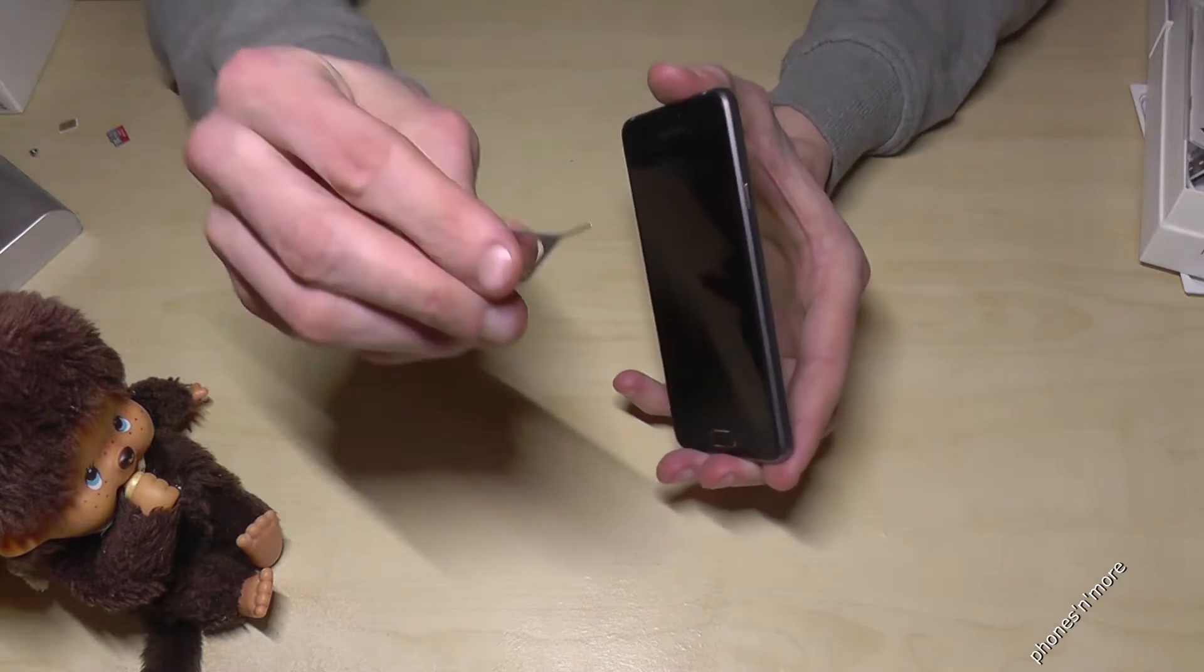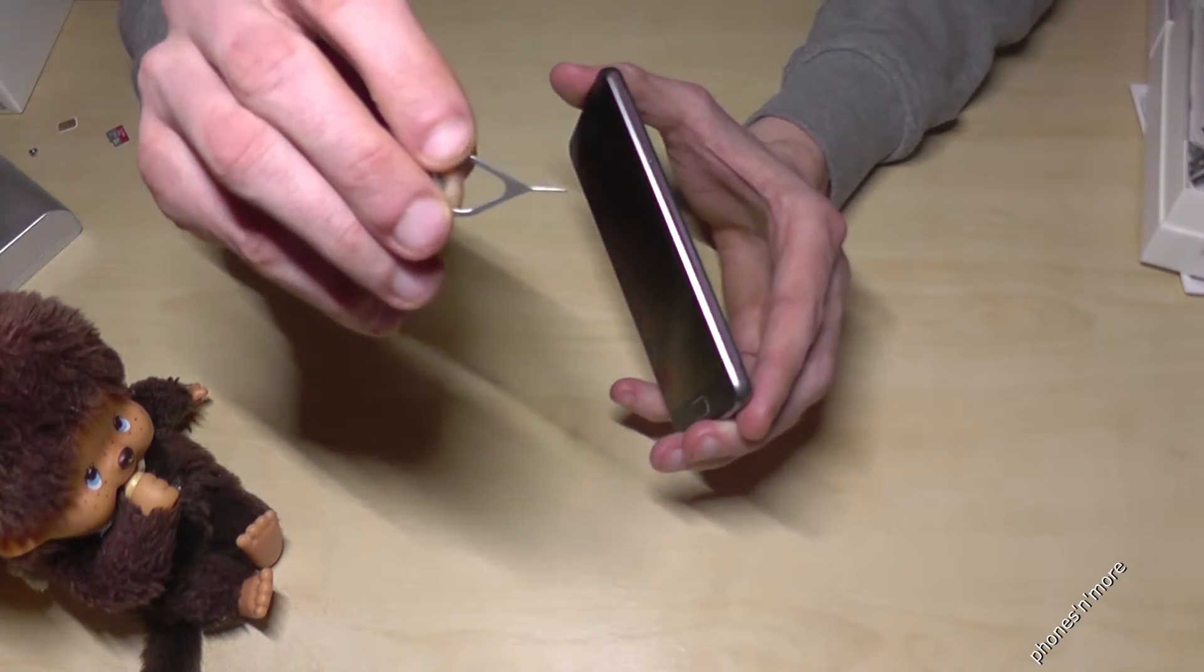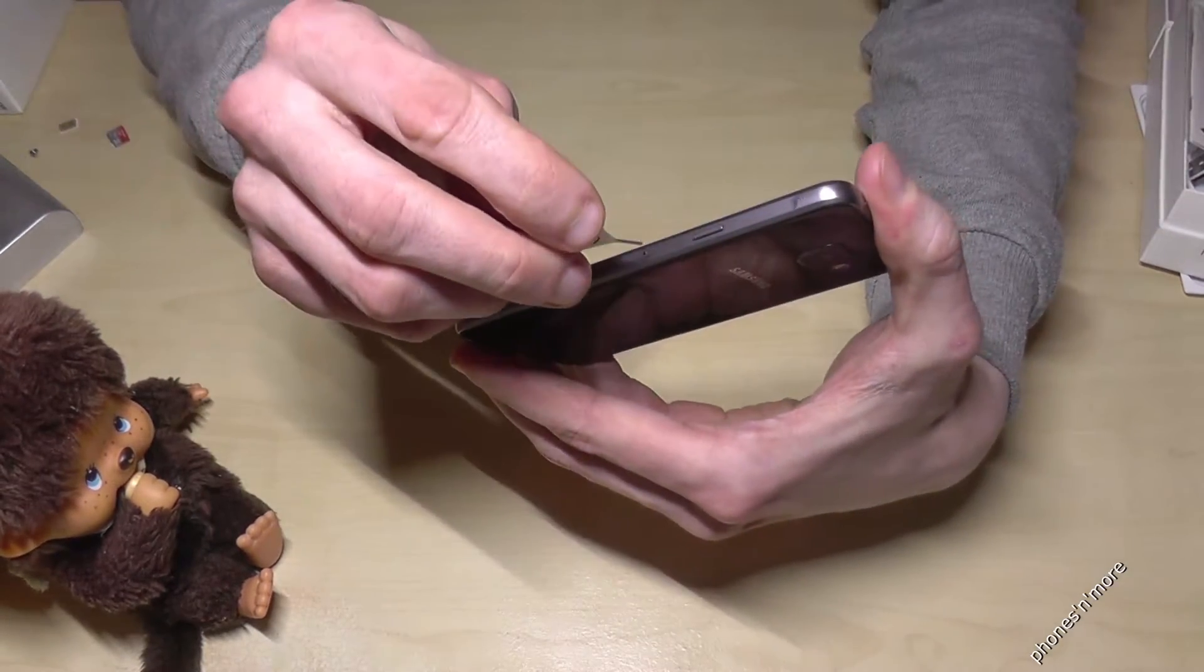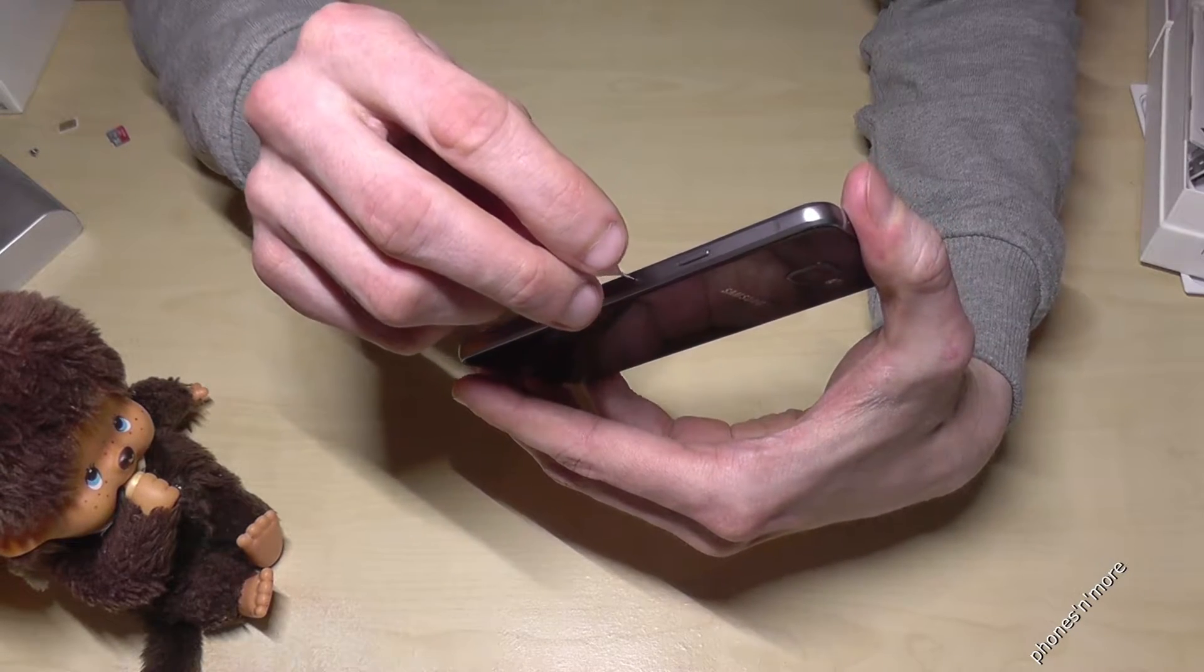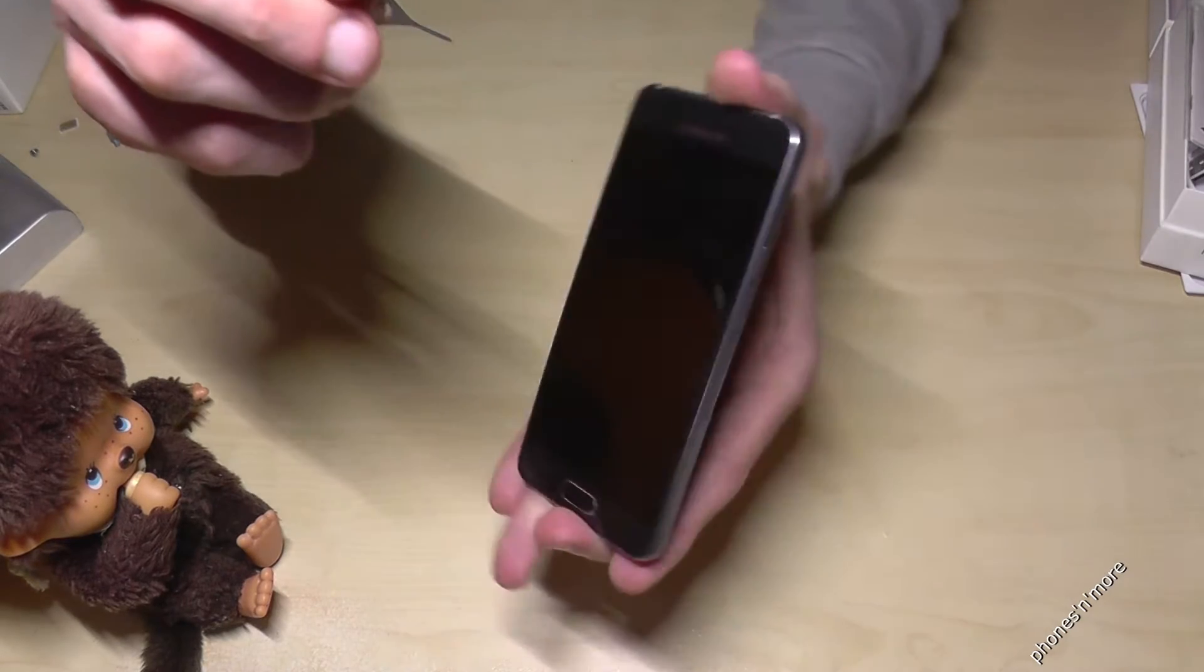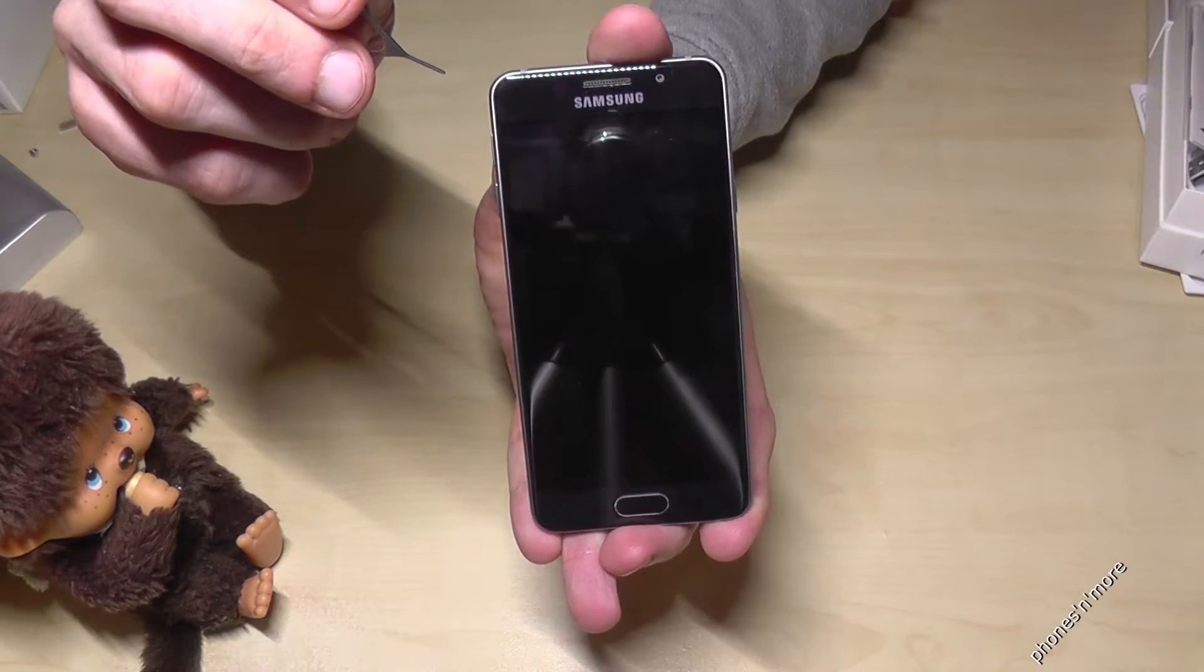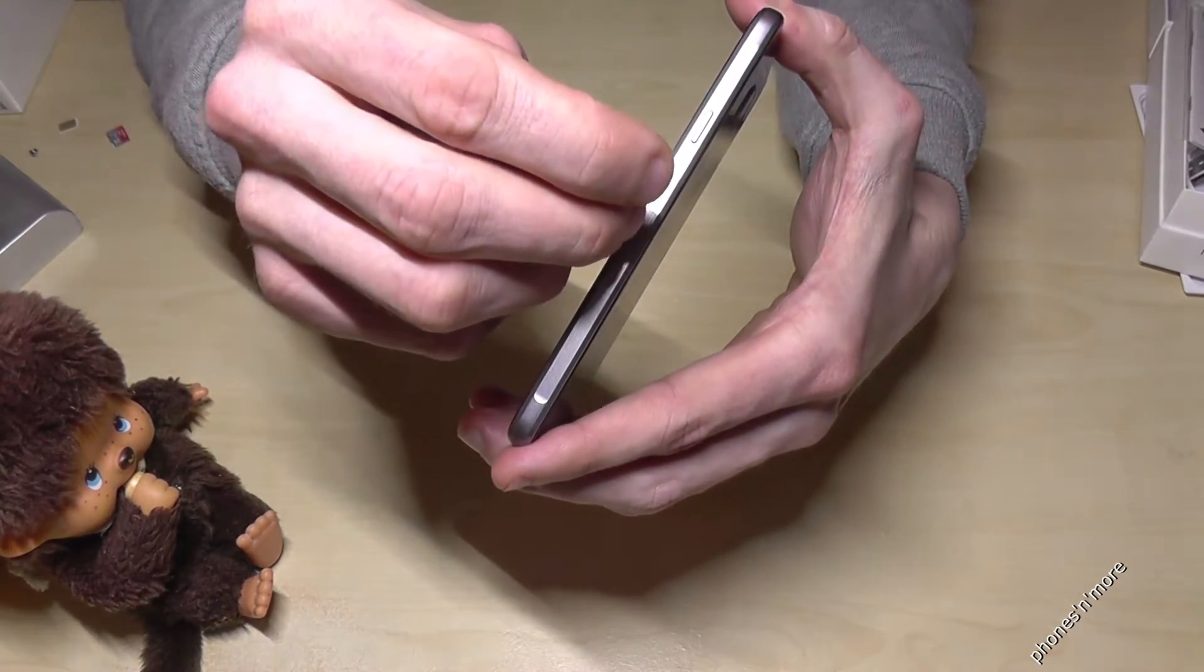What we need is this pin, it is part of the box and we have to enter this small hole here on the right. If you have the phone in front of you, then it's on the right.